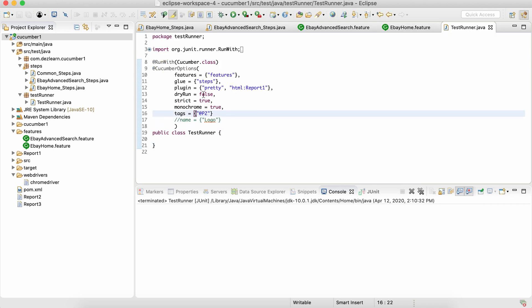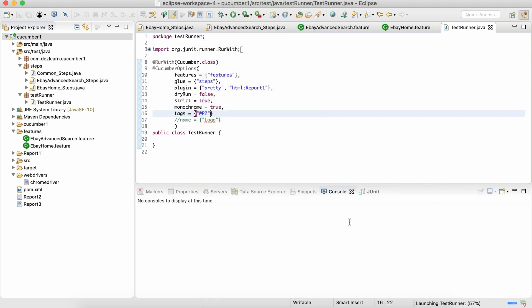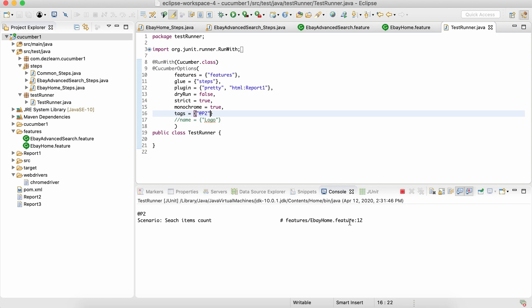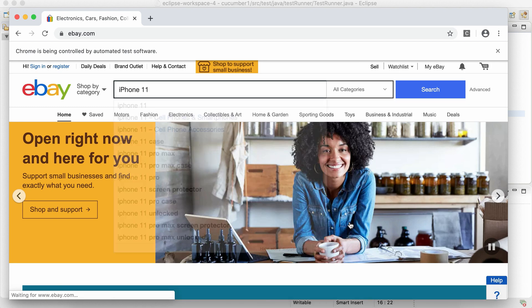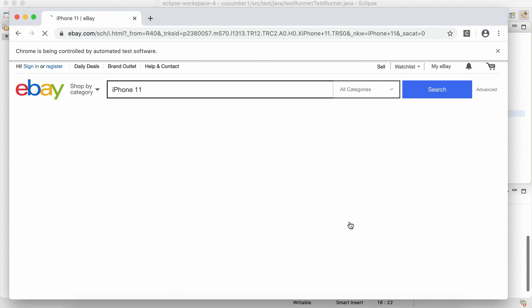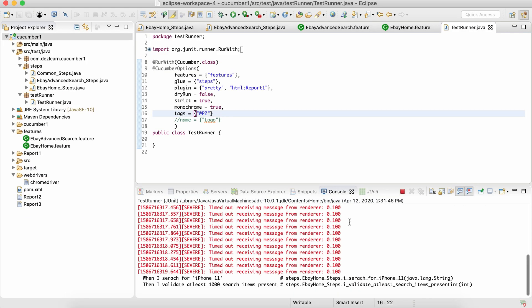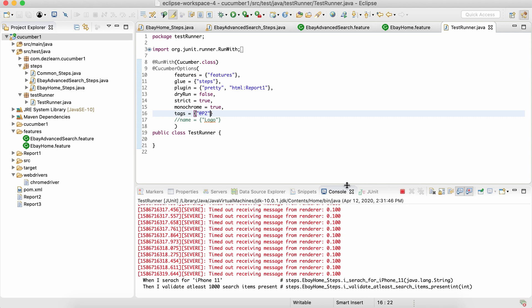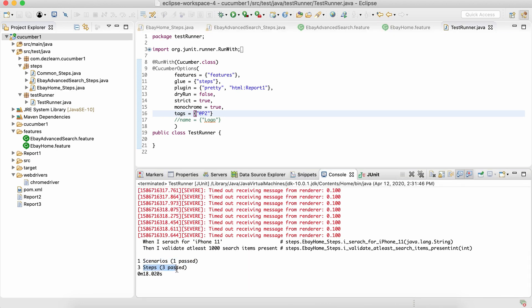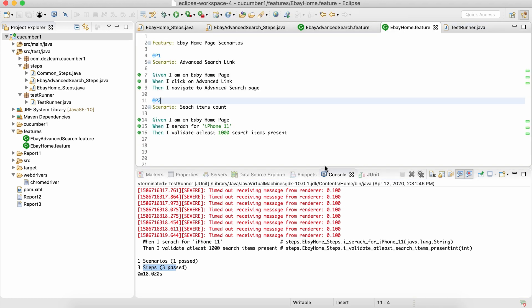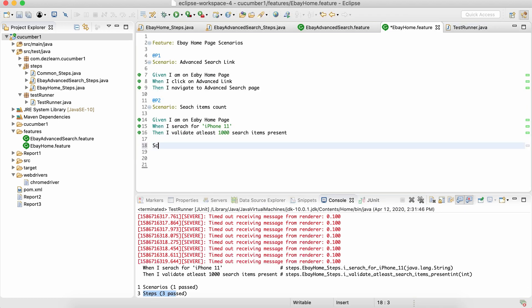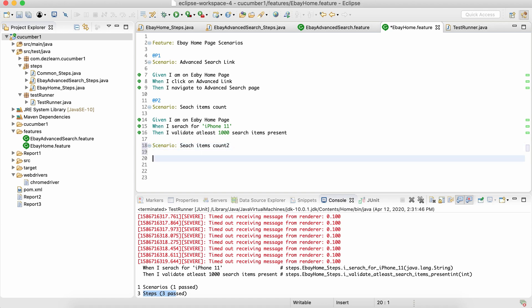Let's make sure there is no difference in terms of how the scenario was getting executed before and after. The scenario is executed and all three steps are passed. Now what is the benefit of parameterization? Let's say we create one more scenario just as an example.